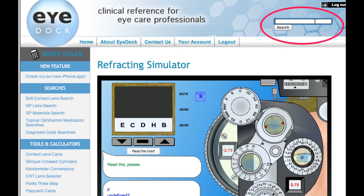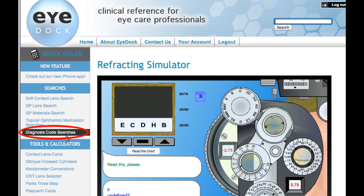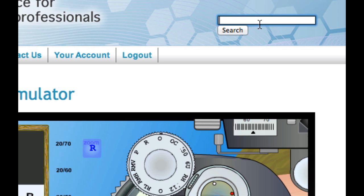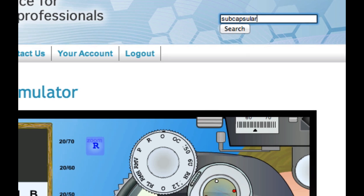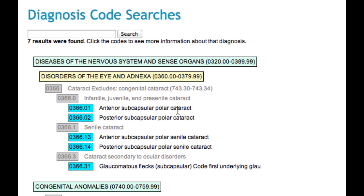One thing I've added is a universal search bar for searching all the databases in iDoc. So this will search soft contacts, rigid contacts, topical ophthalmic medications, and diagnosis codes. For example, if you want to find the diagnosis code for a PSC, you can either go to the diagnosis code searches and load that module, or you can start from this box here, which is present on every page of the website. I'll just type in "subcapsular" and click return, and it'll go right to the diagnosis code searches, where you can find all the diagnoses that have that particular word in it and get more information.